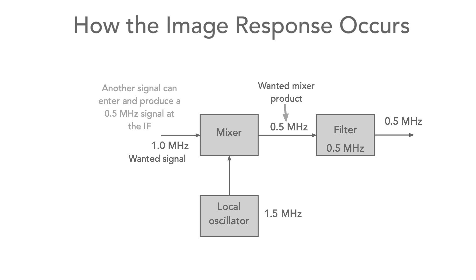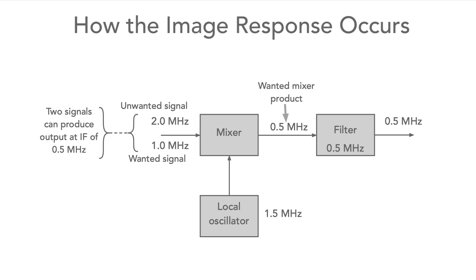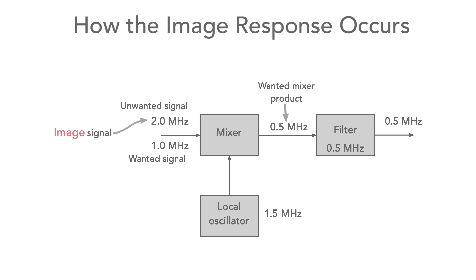However, there's also another signal that can produce an output at 0.5 MHz. In this case, a signal at 2.0 MHz will also produce an output at 0.5 MHz when mixed with the local oscillator. This means that there are two signals that can enter the intermediate frequency stage, one at 1.0 MHz and the other at 2.0. The unwanted signal is called the image signal.